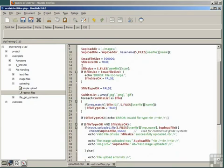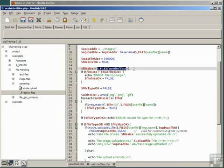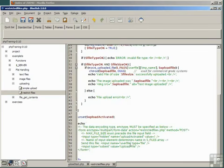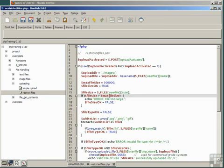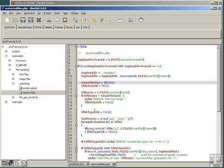We start off by saying, set the File Size variable equal to the $Files user file, because of course that is the file handle, and the second parameter of that associative array is size. And if the file size is greater than some predetermined max file size, in this case 300,000 bytes, we report error too large and set the variable File Size OK to false.